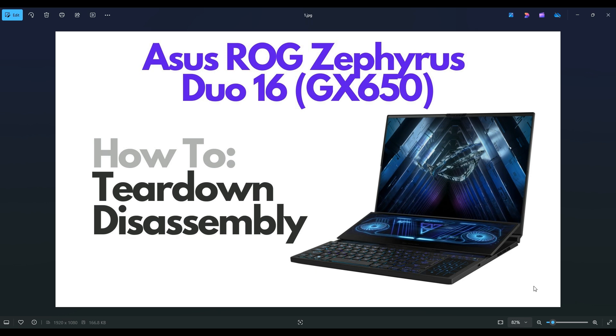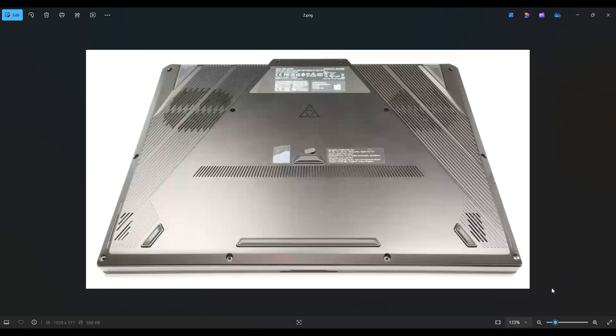So first thing, power down your computer the correct way, make sure it's off and unplugged from your charger. We're then going to flip your computer over to access the bottom case screws.